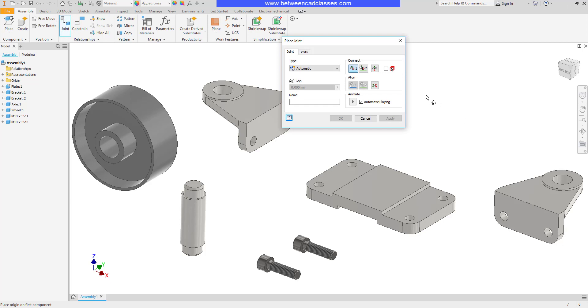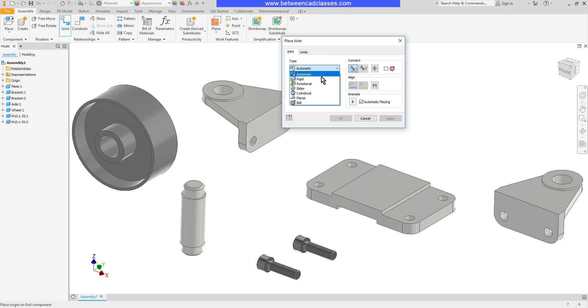In the Place Joint dialog box, I can select the type of joint that I want. In this case, I want a Rigid, which is not going to allow the parts to move at all. I can also keep it on Automatic, and it usually does a pretty good job of selecting the type of constraints that I want based upon the types of objects I select.